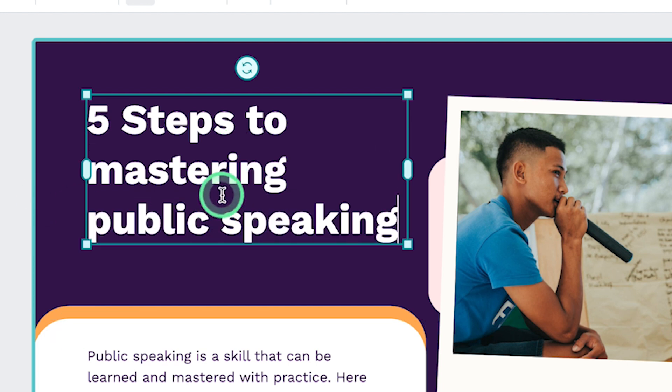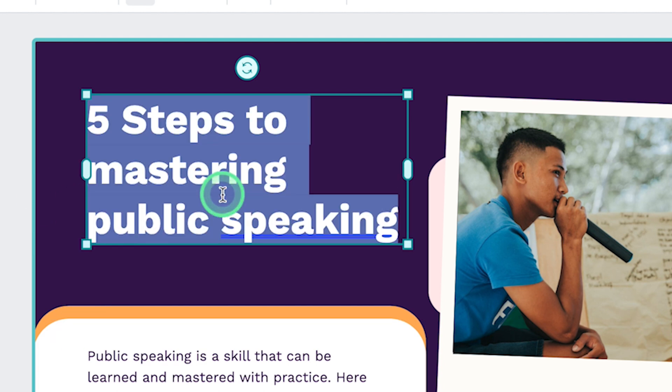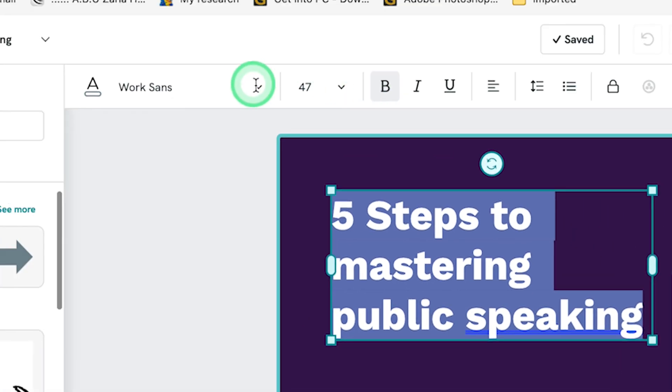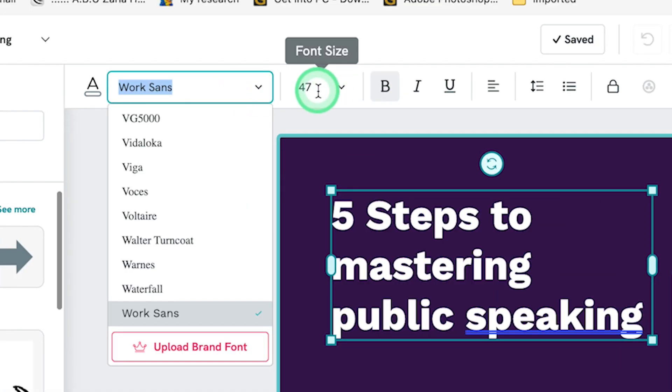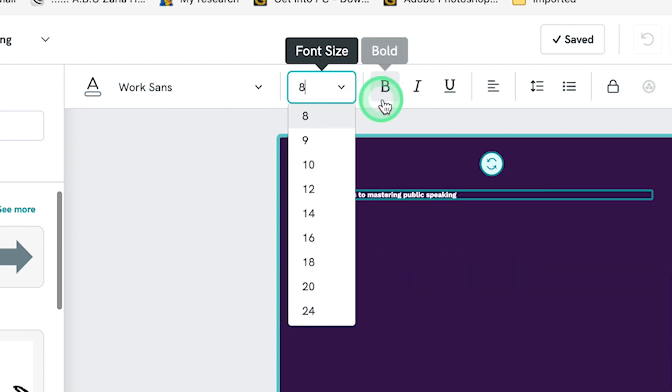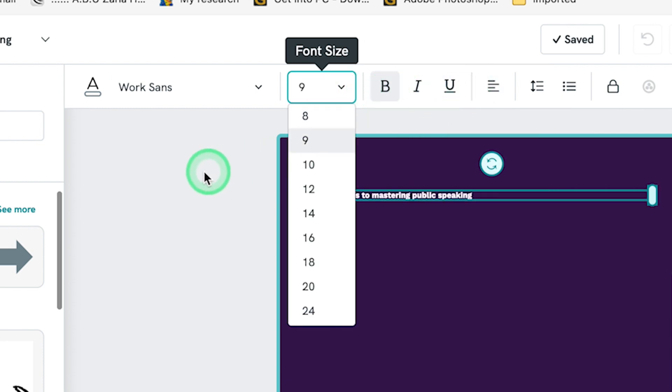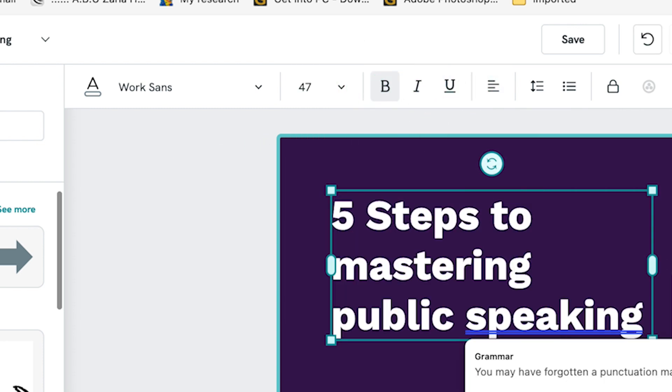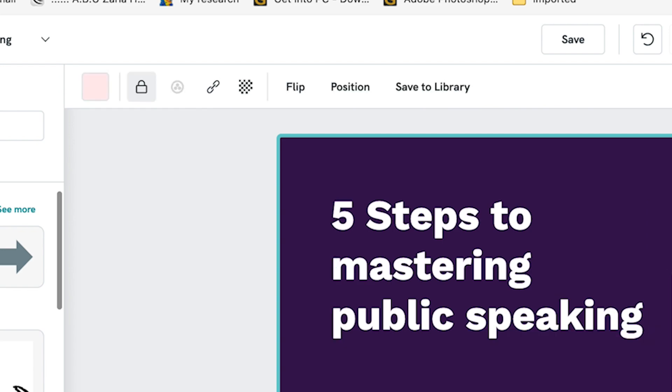For example, you can change anything and you can select and change all of these text editing features from the styling to the sizing. You can change the sizing, you can bold, you can italicize, you can underline and so on.